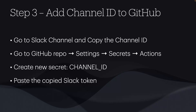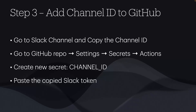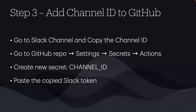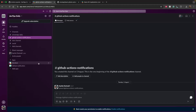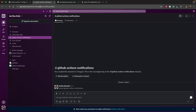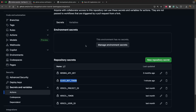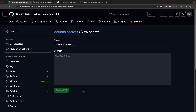Now let's move to step three: adding your Slack channel ID to GitHub. Every Slack channel or group has a unique channel ID. On Slack web, open your channel and look at the URL — the last part is your channel ID. Copy it, go back to GitHub, create another repository secret, name it 'SLACK_CHANNEL_ID', paste the channel ID, and click 'Add Secret'. Now both secrets are added.